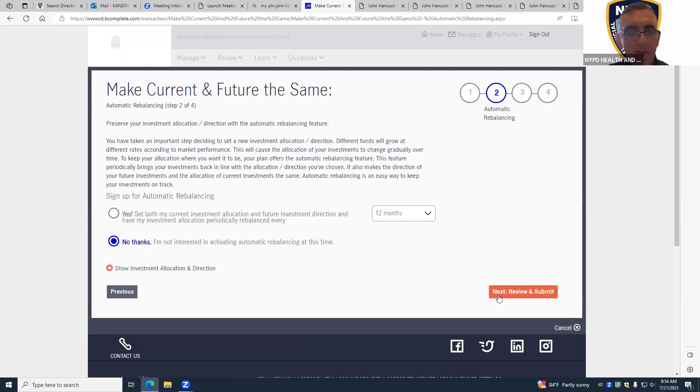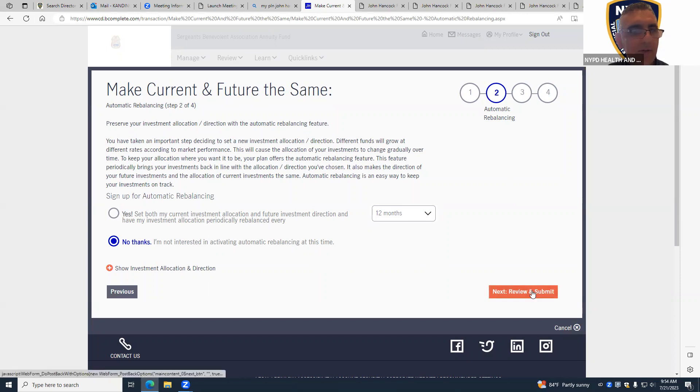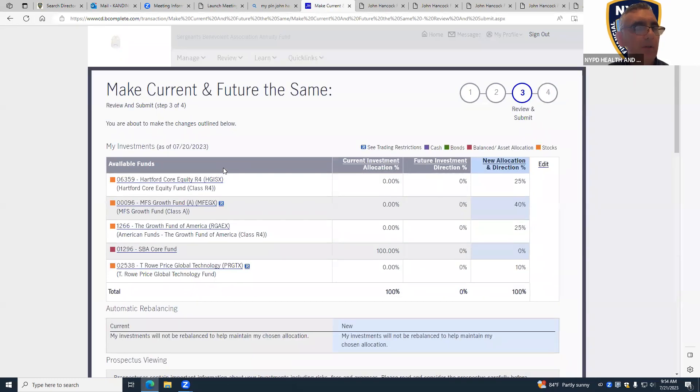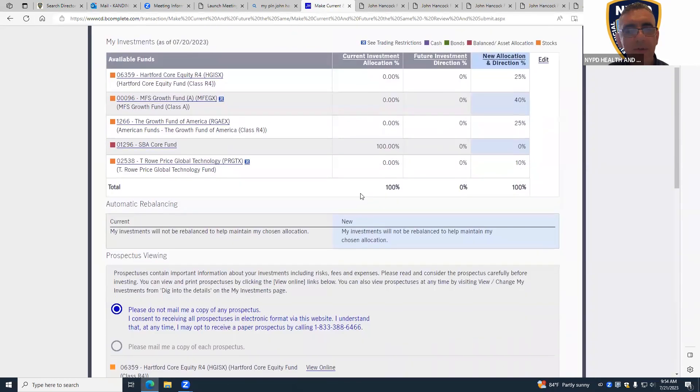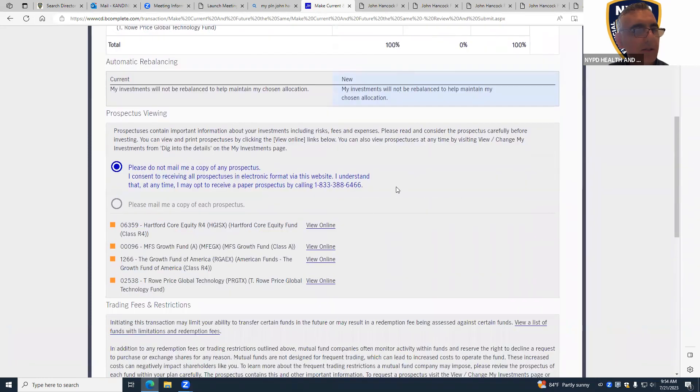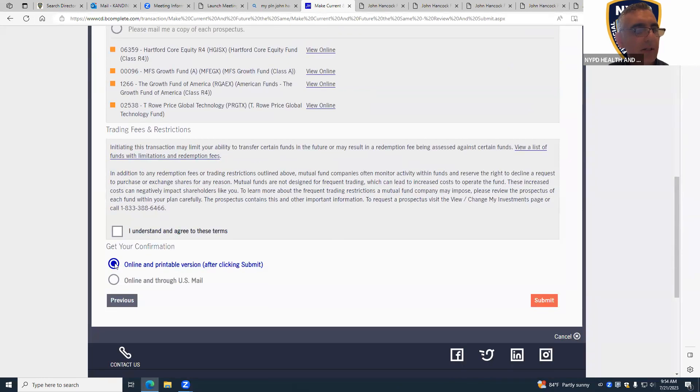No thanks. Then you're going to click on... oh the system is a little slow. Okay, so just make sure this is what you got. I understand, submit.